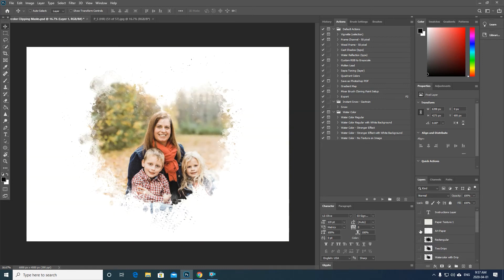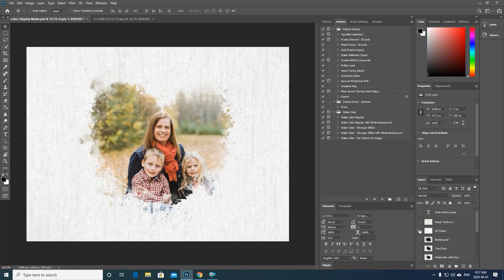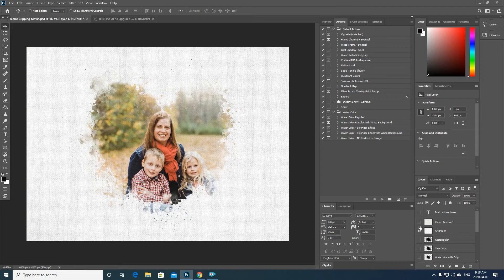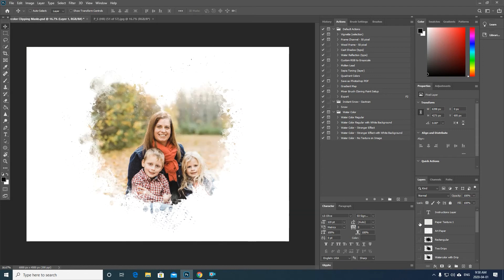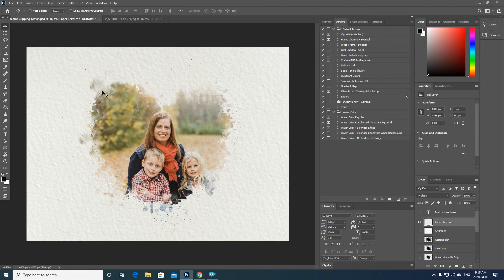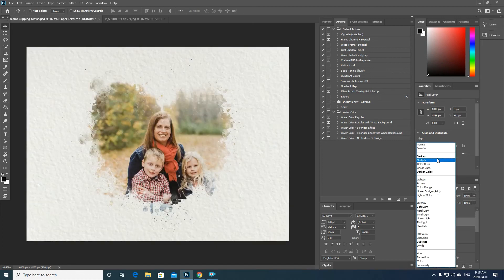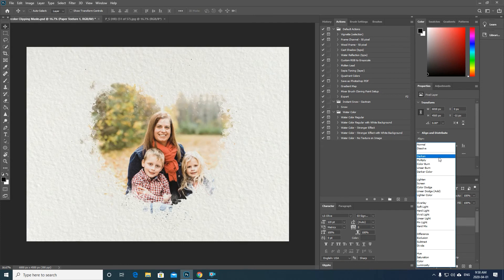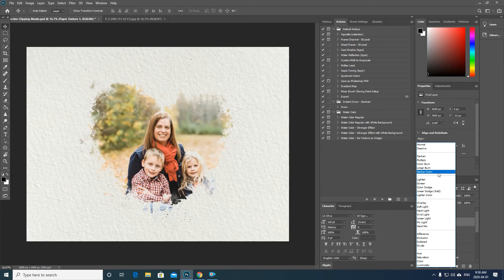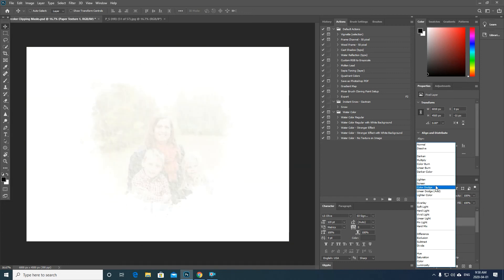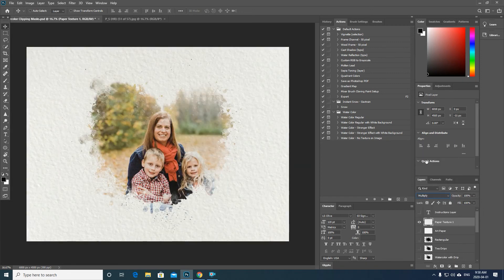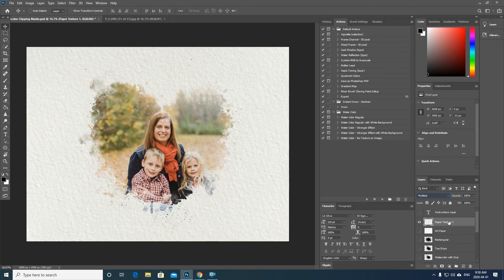And depending on the look that you're after, you can change the blending mode of this paper and you'll see it has different effects. Typically I leave it on the multiply, and that's how it comes with the template. So as you can see, it kind of adds the texture over top of your image as well.